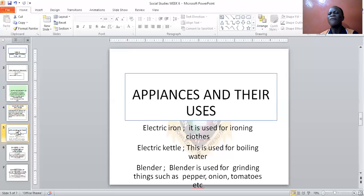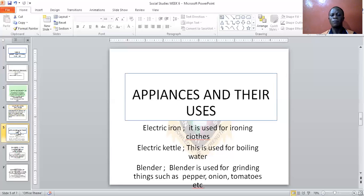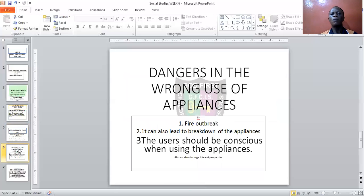If you have, like, a basket of tomato or pepper, you use the blender — the electric one — to blend your pepper, your tomato, or whatever. Now, what are the dangers of the wrong use of appliances?